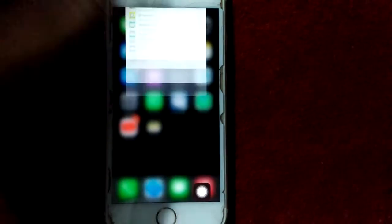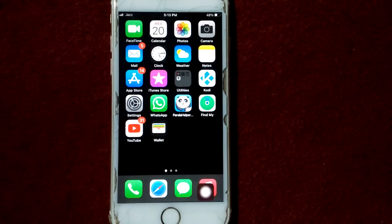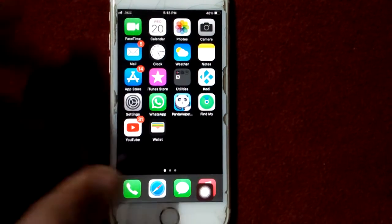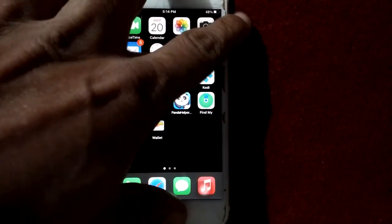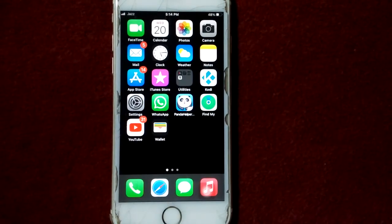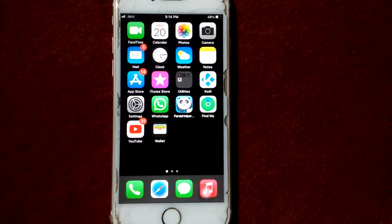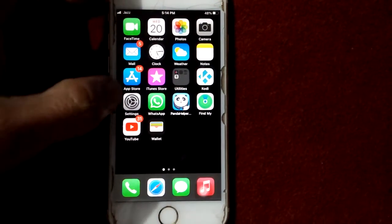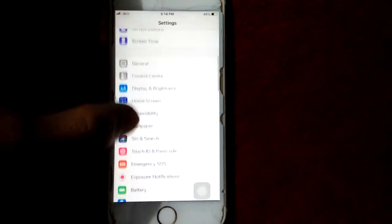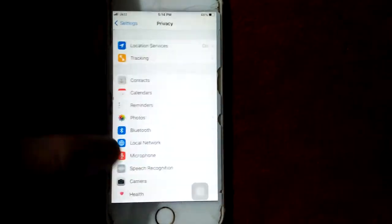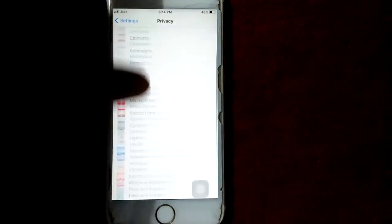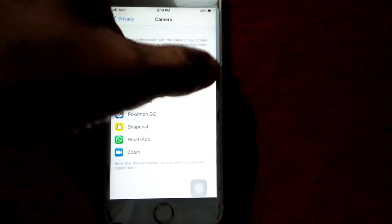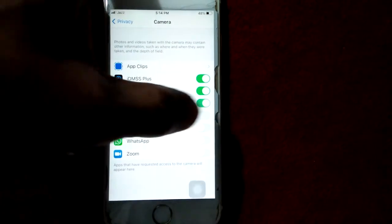To force restart, press the Home button and the Power button at the same time until the Apple logo appears. After the force restart, go back to Settings, tap on Privacy, and tap Camera. Now turn on all the apps again.